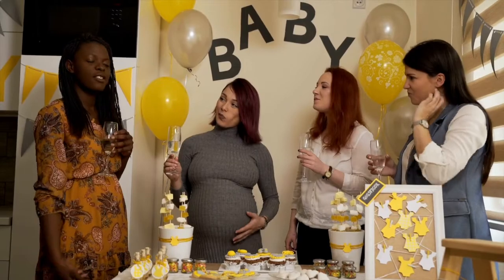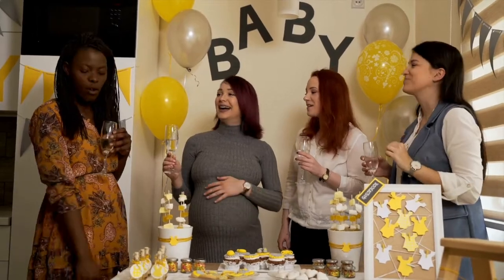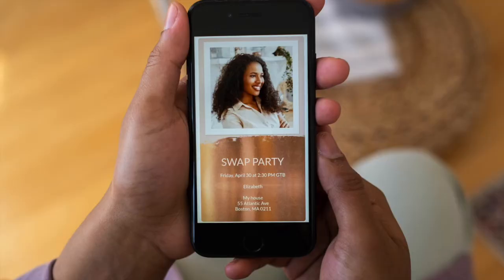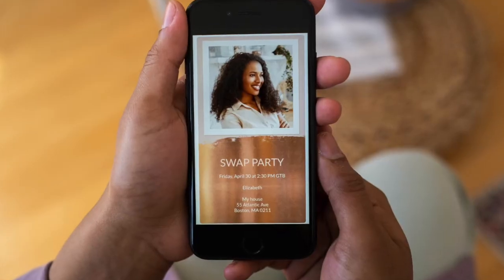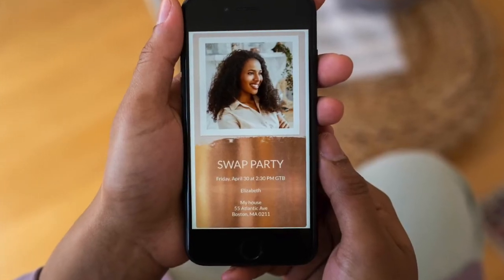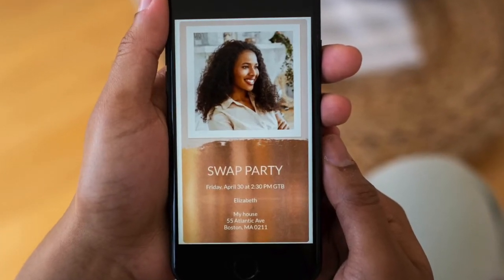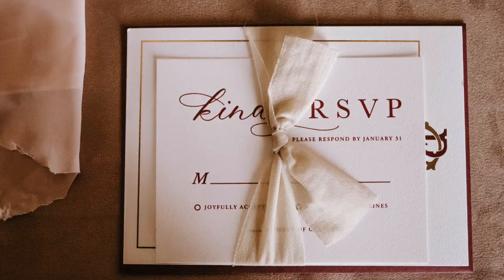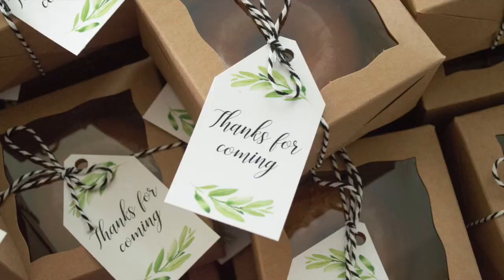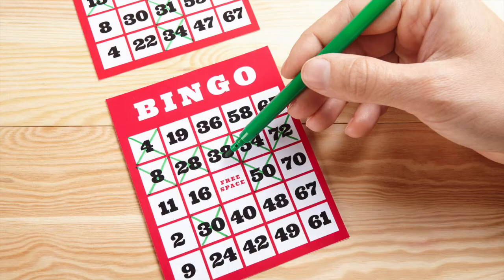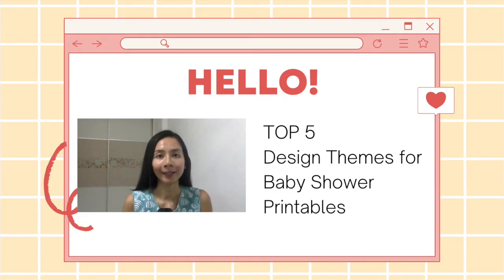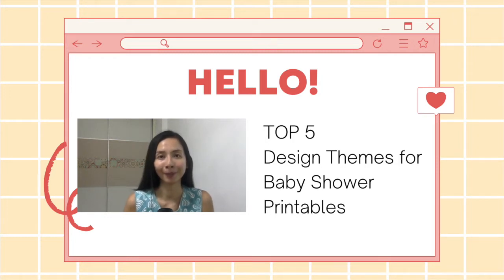If we think about baby shower, the focus will mainly be the party itself. So you can create printables or digital downloads like e-invites, printable invitation cards, decorations, gift tags, party games, and so many more. Now let's take a look at what are some of the design themes that you can create for baby shower digital printables.